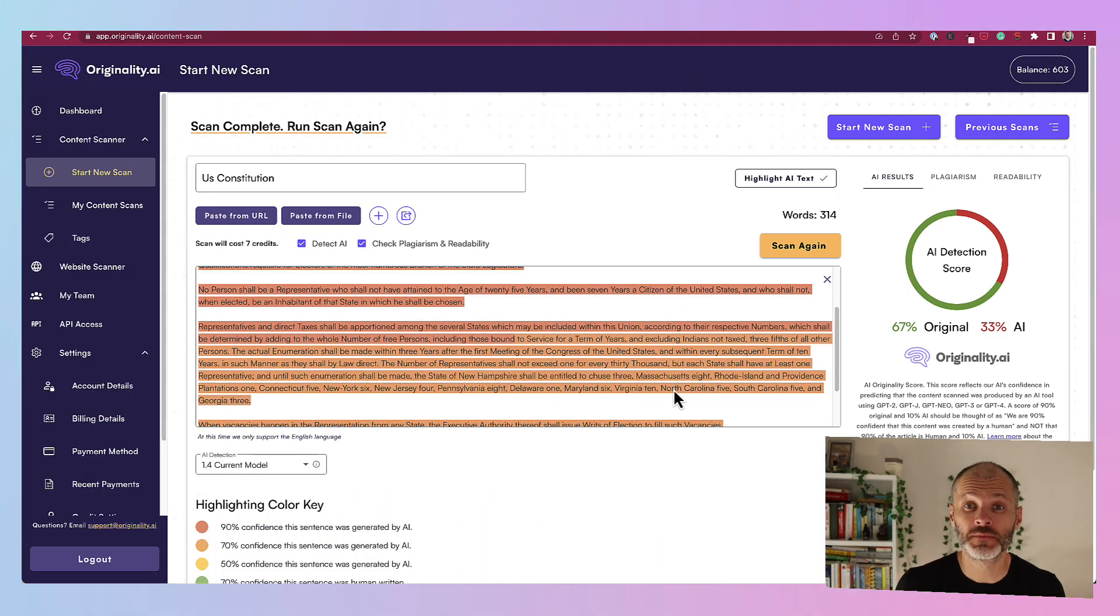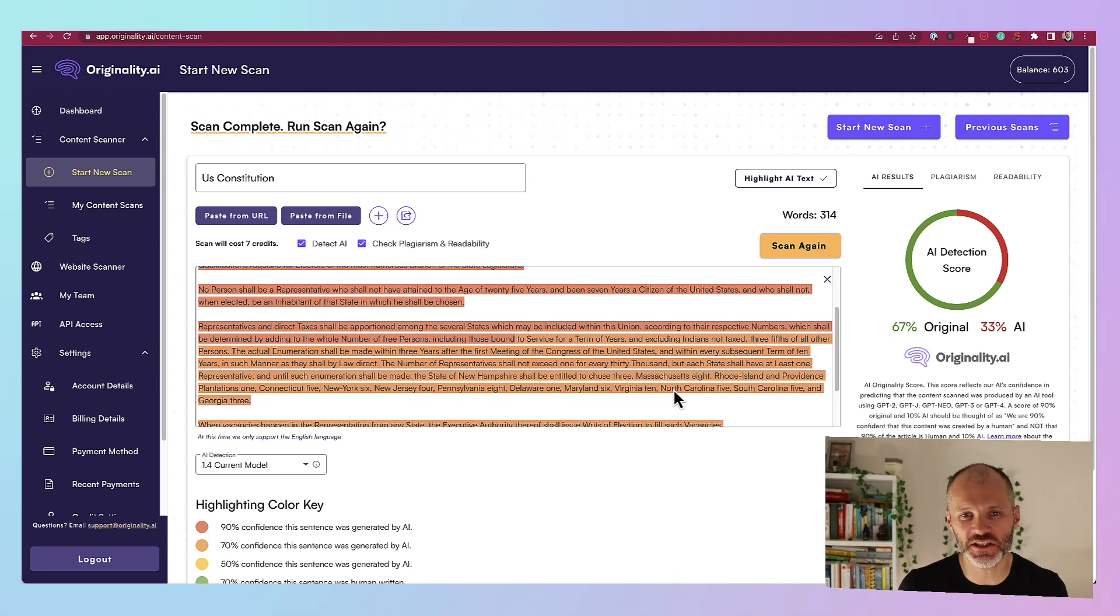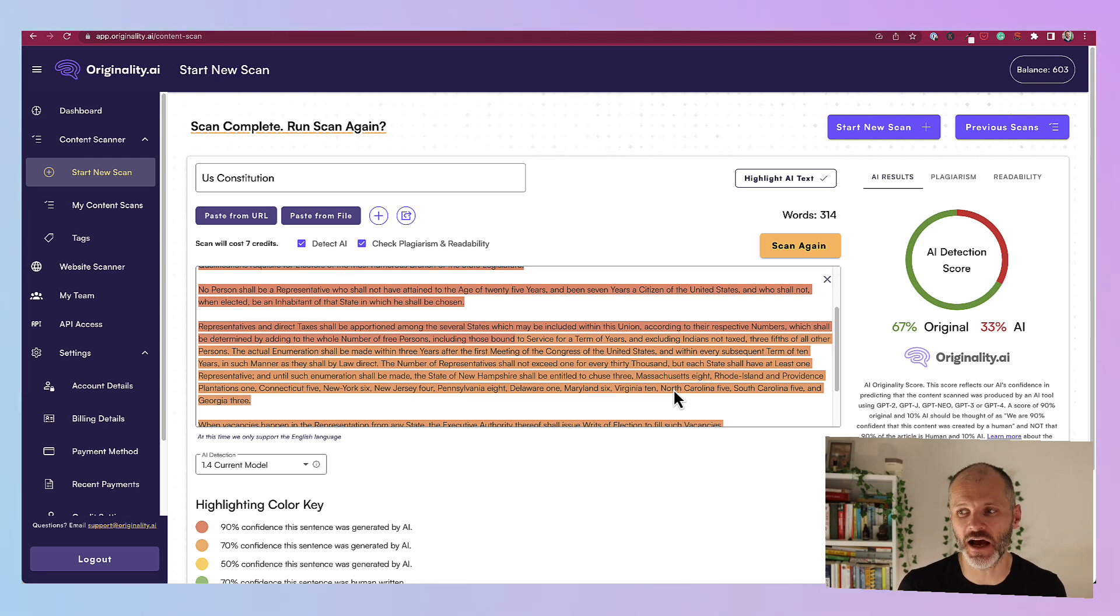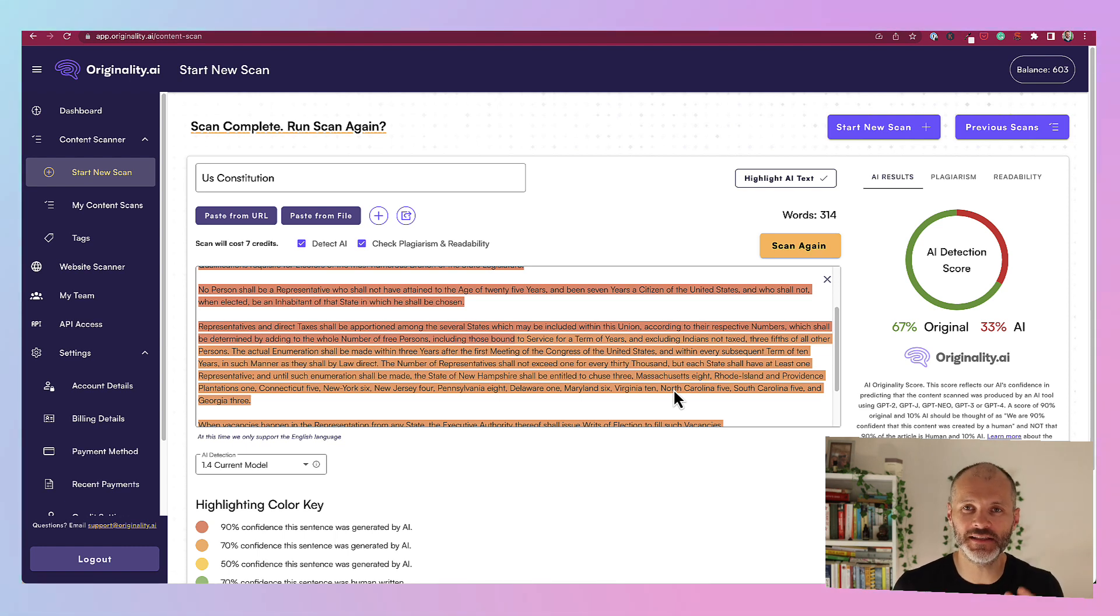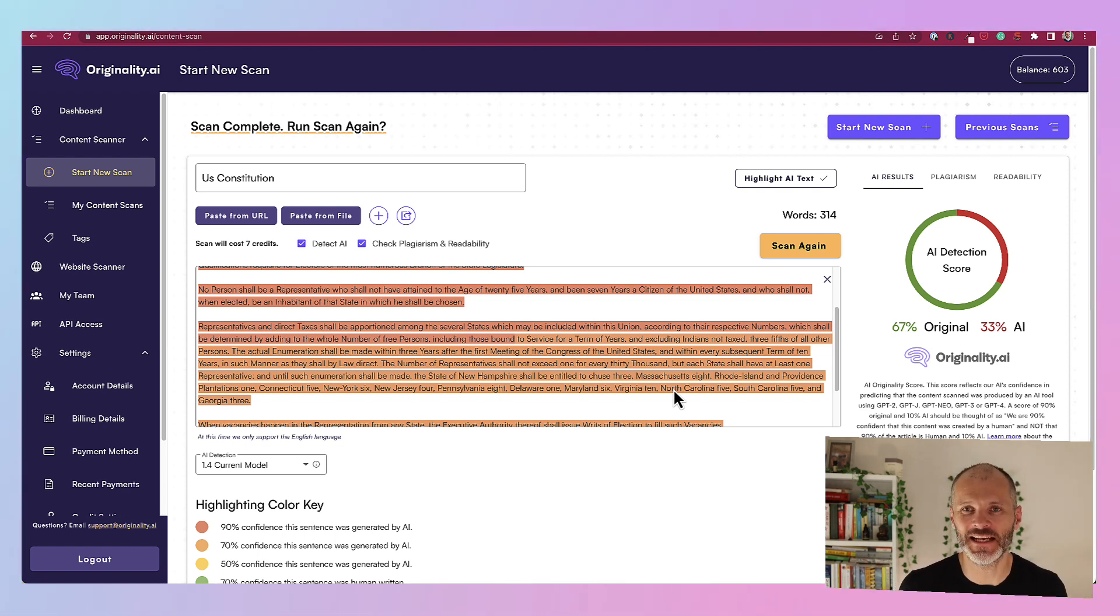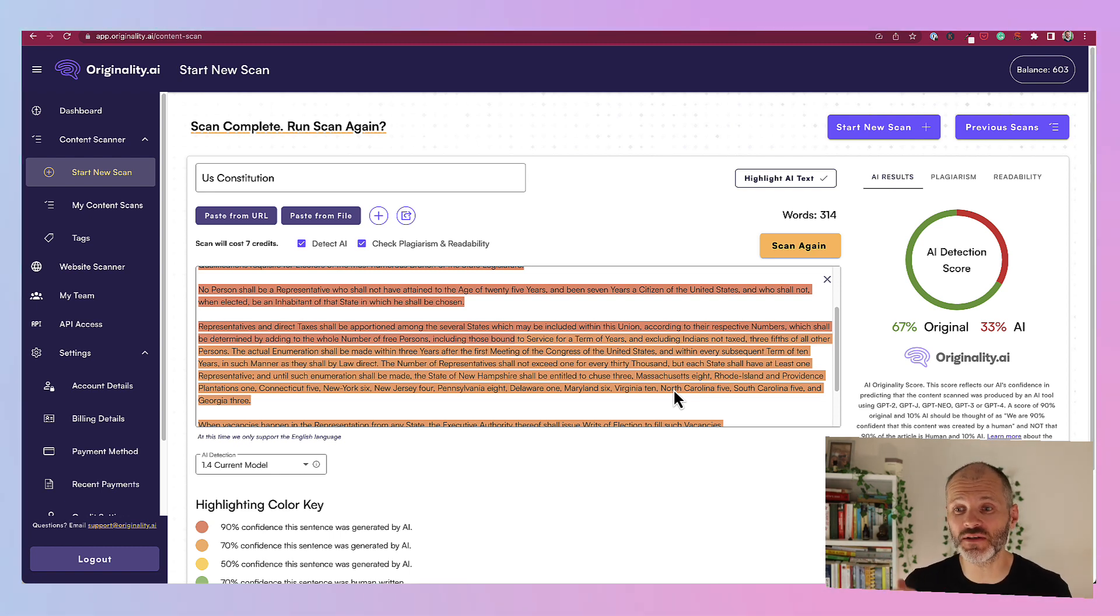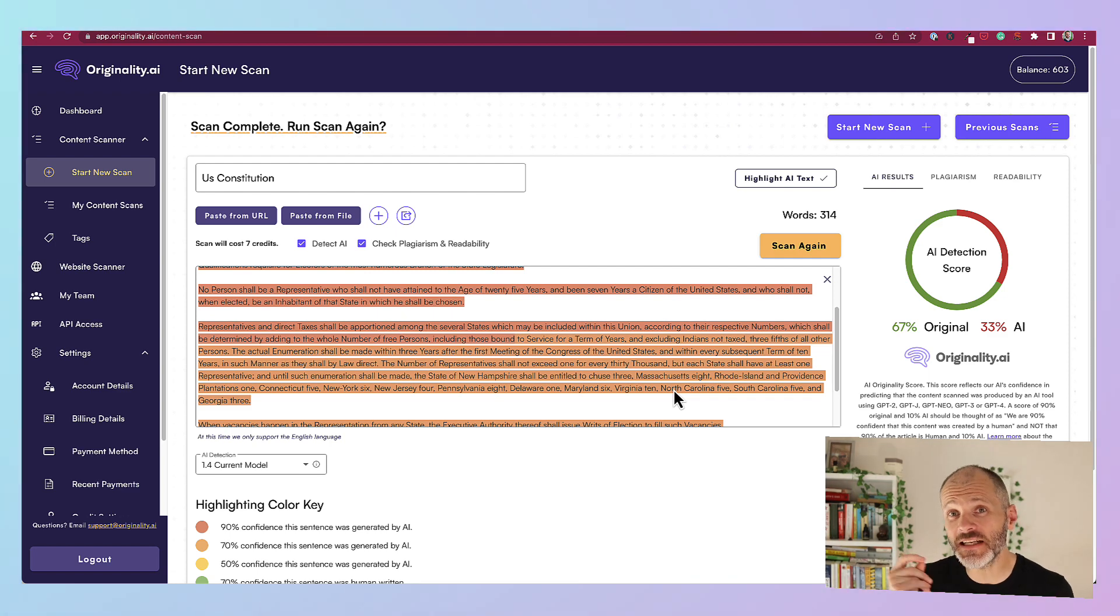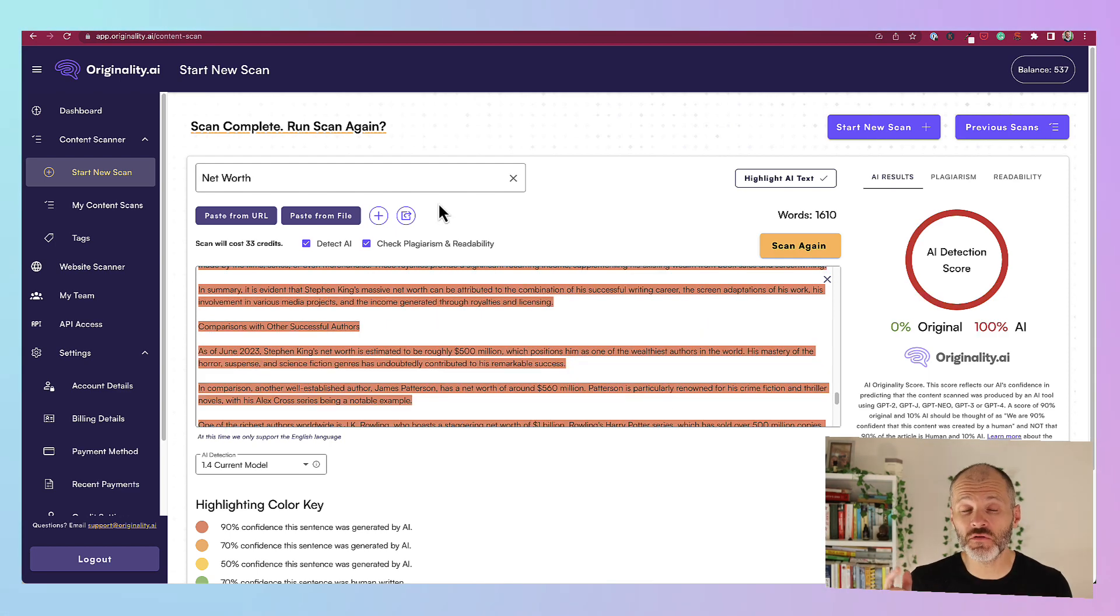As useful as these AI detection tools are, there is a big caveat. So I took an extract from the U.S. Constitution and I plugged it into my favourite AI detection tool, originality.ai. And surprisingly, or perhaps unsurprisingly, it found that 33% of the Constitution, or at least the section that I pasted in, was written by artificial intelligence. Now unless there was some sort of time-travelling GPT robot, clearly it wasn't written by AI. So you do need to take these scores with a little pinch of salt.